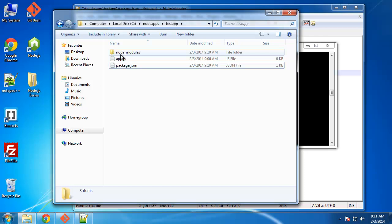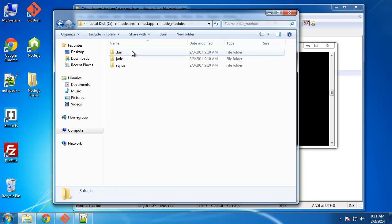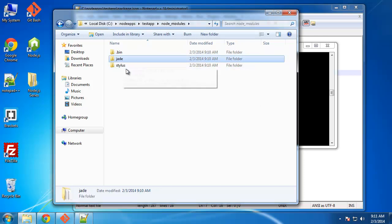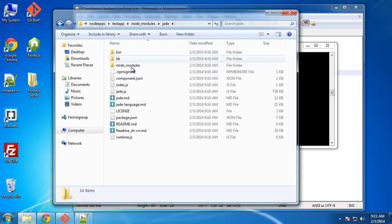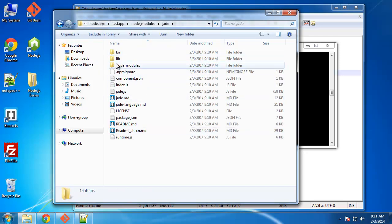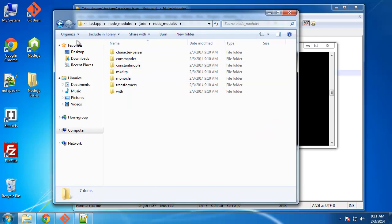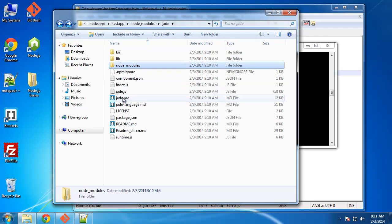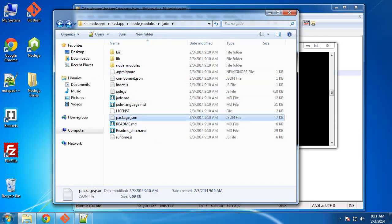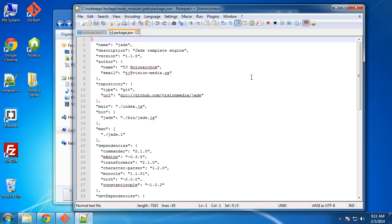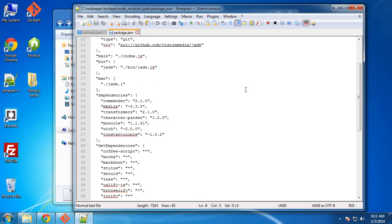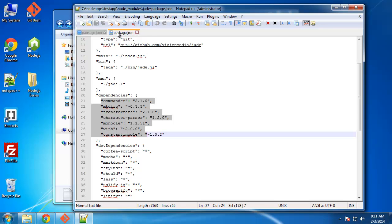So now if we go to our test app folder, we get this node_modules folder which includes all the files for Jade and Stylus. And then these modules also have dependencies, which are in their node_modules folder. They also have a package.json, and if you look at their dependencies, there's a bunch here as well, which all get installed.